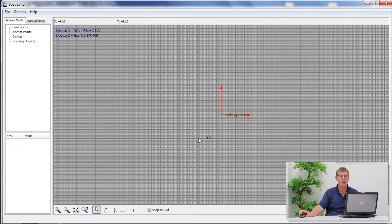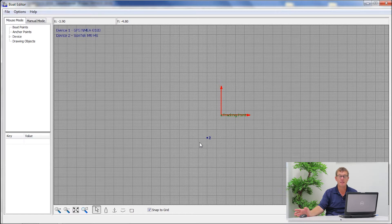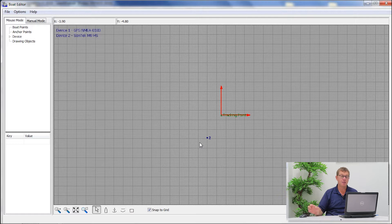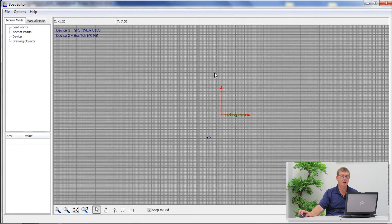You don't have to spend hours designing a boat that looks exactly like what you're using. The more important aspect is to have something that is in relation to what you are using, because this will give you a better perspective during the survey itself.